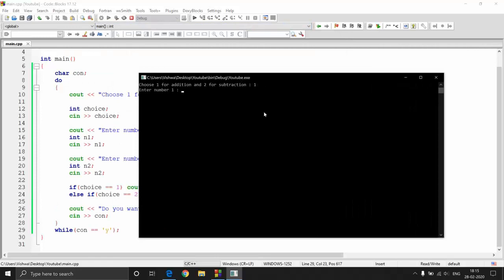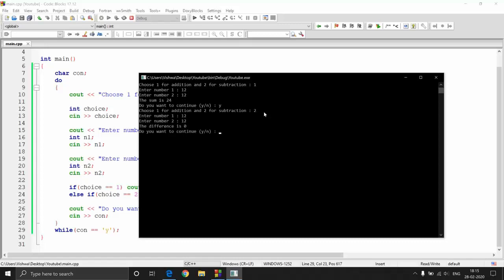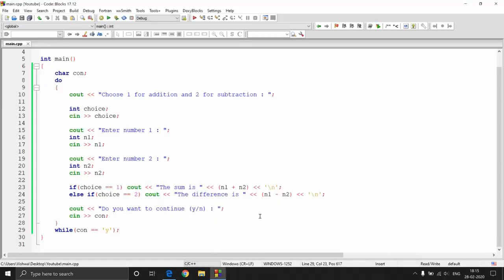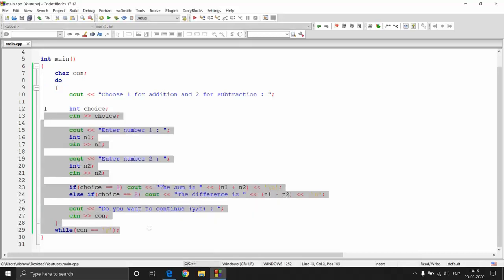Running the program: I enter choice 1, numbers 12 and 12 — sum is 24. I press 'y' to continue, choose 2, enter 12 and 12 — difference is 0. Then I press 'n' and it stops. This is how the do-while loop works. Implementing this with for or while loops is possible but clumsy compared to do-while. Now let's talk about jump statements.